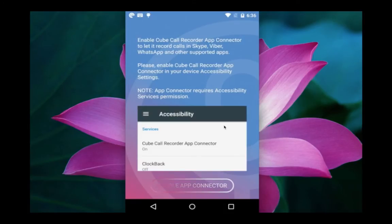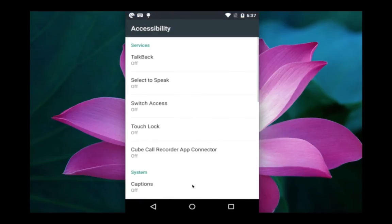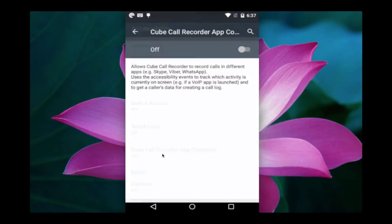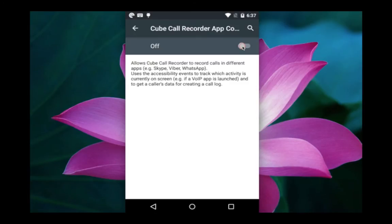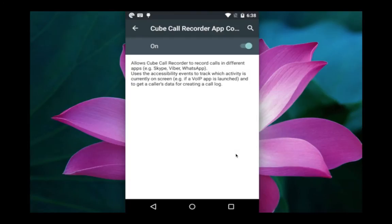Select 'I understand'. Next, we need to go to Accessibility and enable the Kube Call Recorder app connect. Click on this button, then in Accessibility select this option and make it on, then click OK. So we have done all the settings.